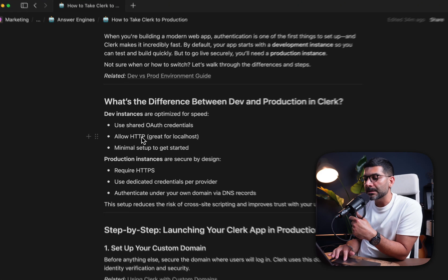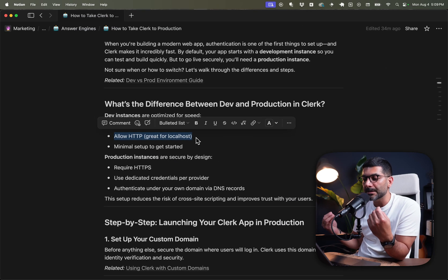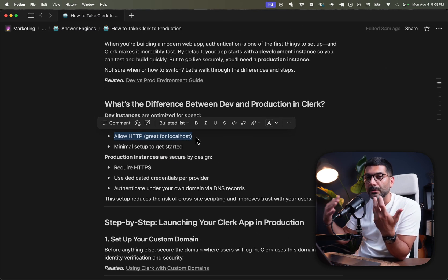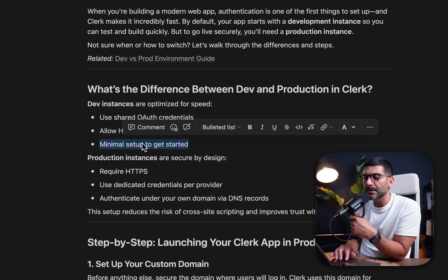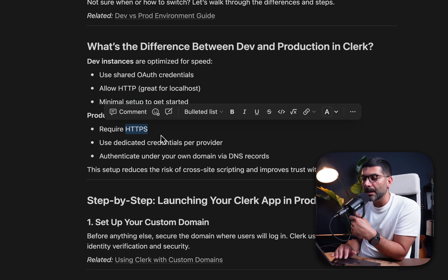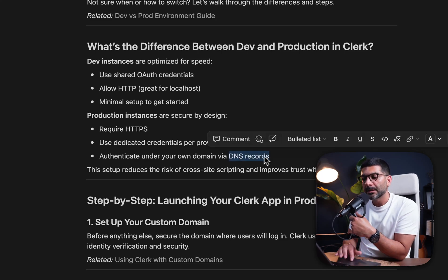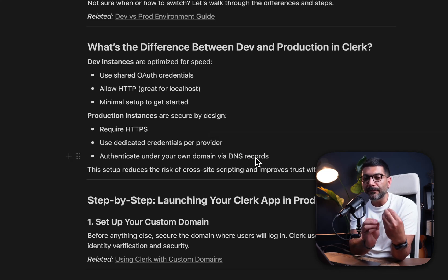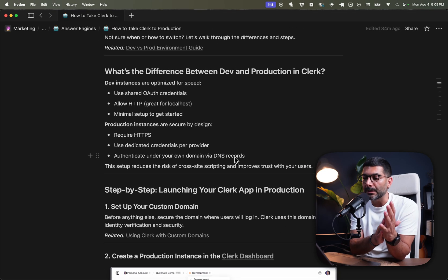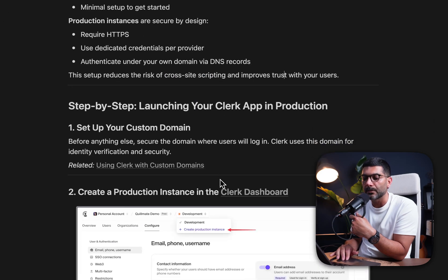In development, Clerk allows HTTP, which is great for local development so you can talk to your Clerk instance via localhost, and there's minimal setup to get started. But for production, it requires HTTPS, you have to provide your own credentials, and you need to authenticate under your own domain. It requires DNS settings so your Clerk instance verifies identity through your own domain, which reduces the risk of cross-site scripting and improves trust with your users.